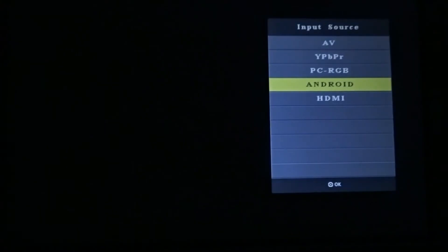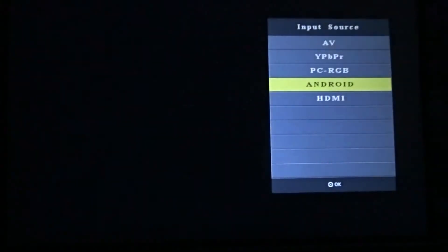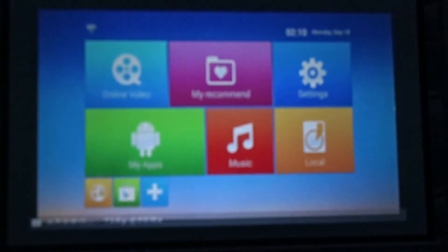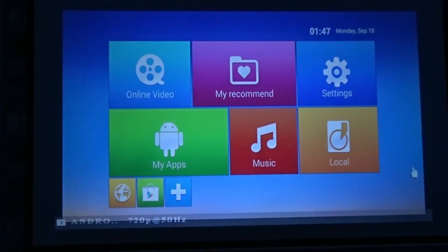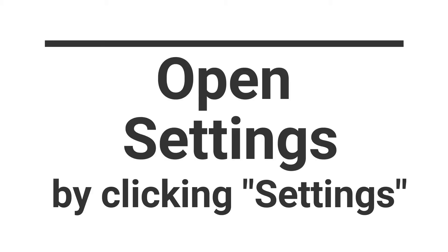Once the Android screen appears, the next step we have to do is to open settings and we do that by clicking settings.